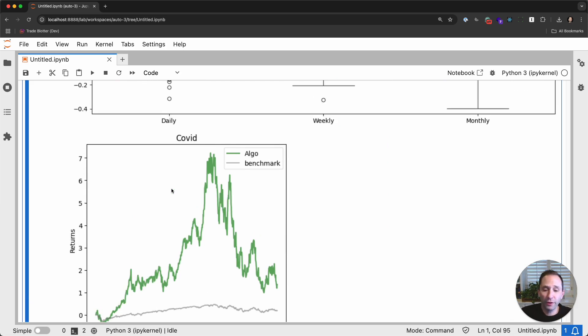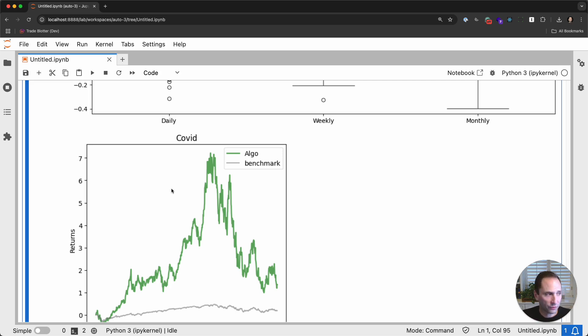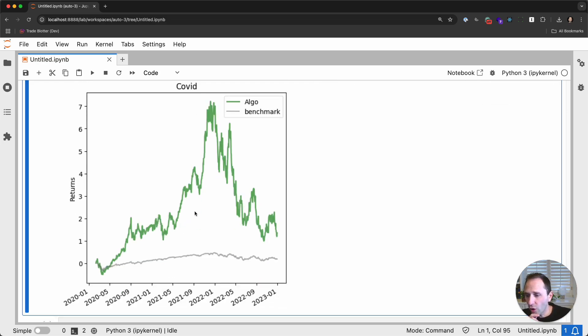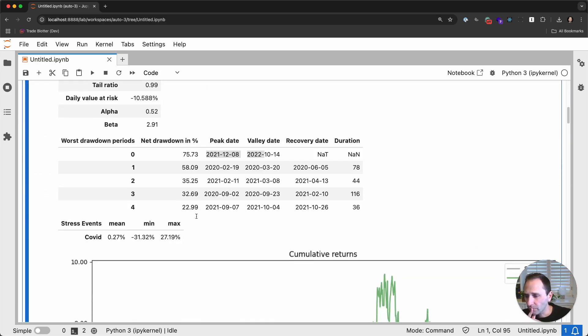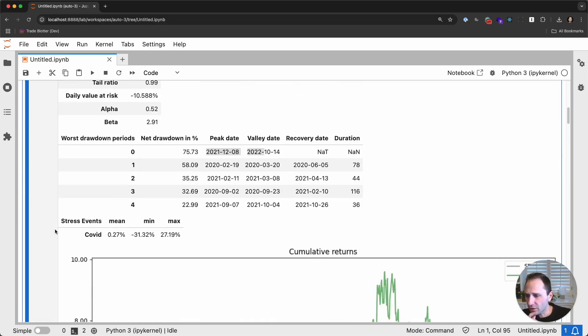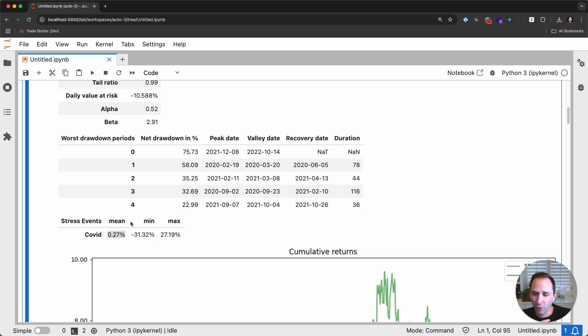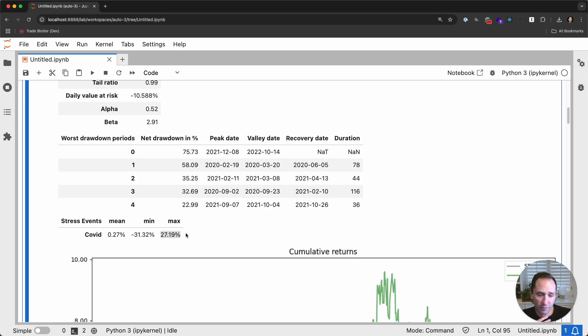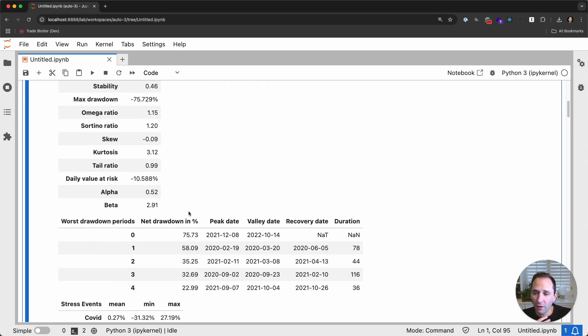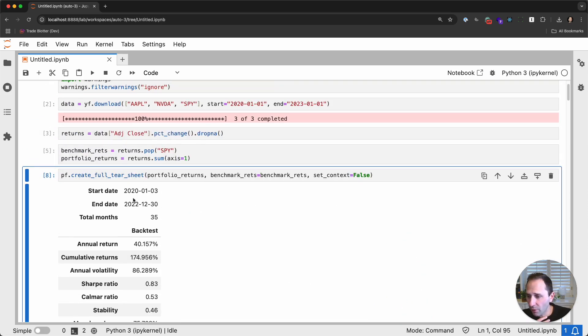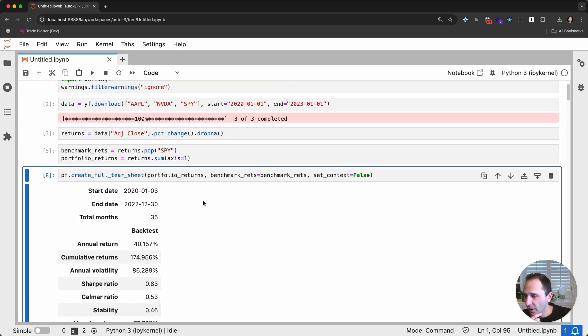So what PyFolio will give you is snapshots of time in understanding how your portfolio did relative to a particular point in time. So over the COVID period, I'm scrolling up, you've got this stress event. Sorry, I missed it because it's only one. The average daily return was 27 basis points. The worst daily return was 31%. So on one day, we lost 31%. And then the max was 27%. So we recovered. Note here that I'm only running this during COVID, right? So this would be a lot more interesting if you ran this a lot further.